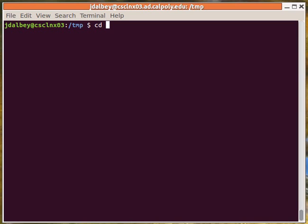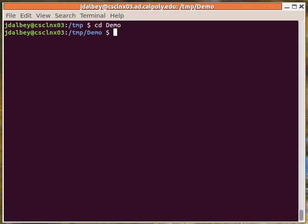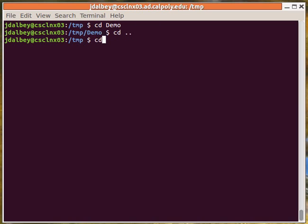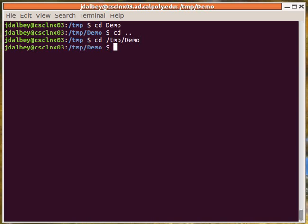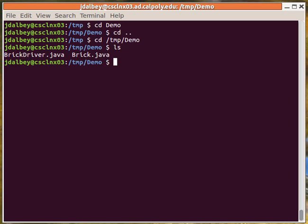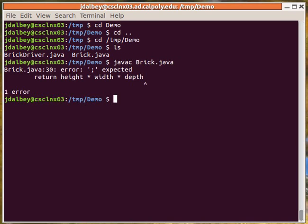First of all, we need to be able to navigate the Unix file hierarchy using relative paths or absolute paths, listing the contents of a directory, and compiling a program.